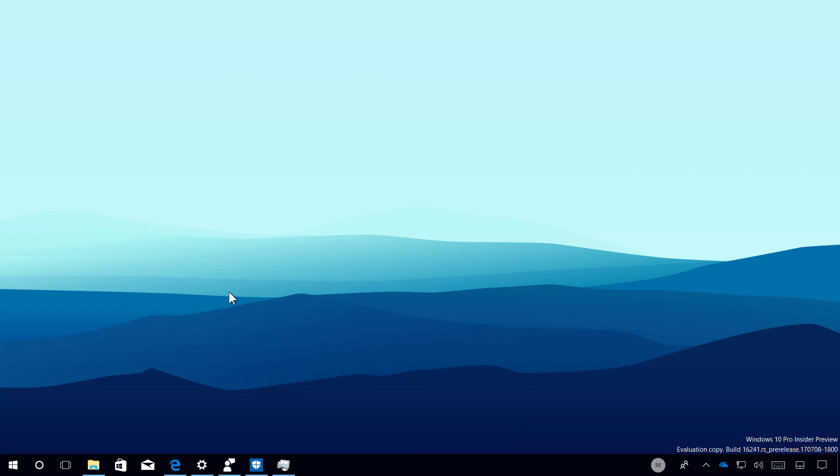This new test version of Windows 10 is part of the Fall Creators Update which is expected to release later this year. While this isn't a significant update, there are a few new improvements, so let's get a closer look at the most worthy changes in this build.